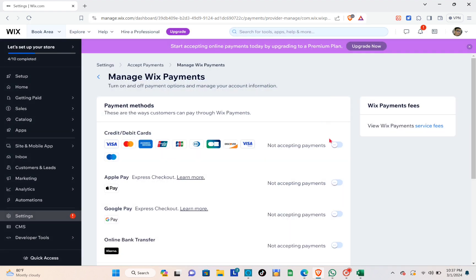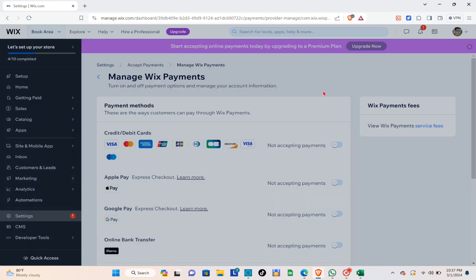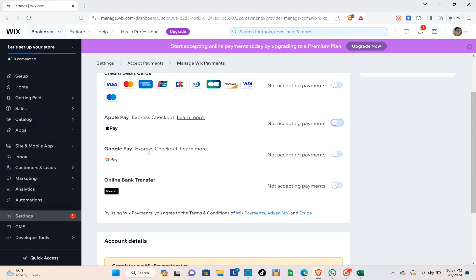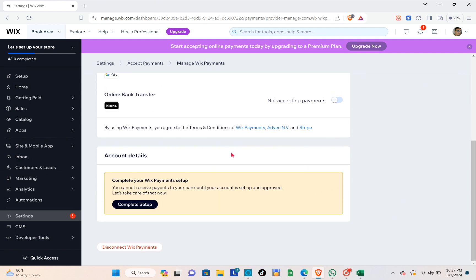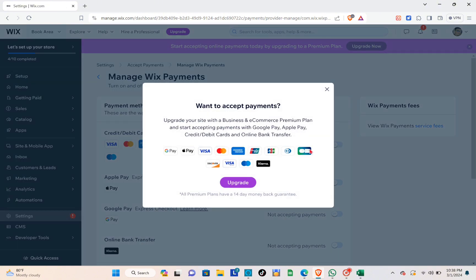You can also toggle the switch on for Apple Pay to accept payments via that method, as well as Google Pay and online bank transfer. Now let's talk about the different plans you can subscribe to in order to get this payment method.